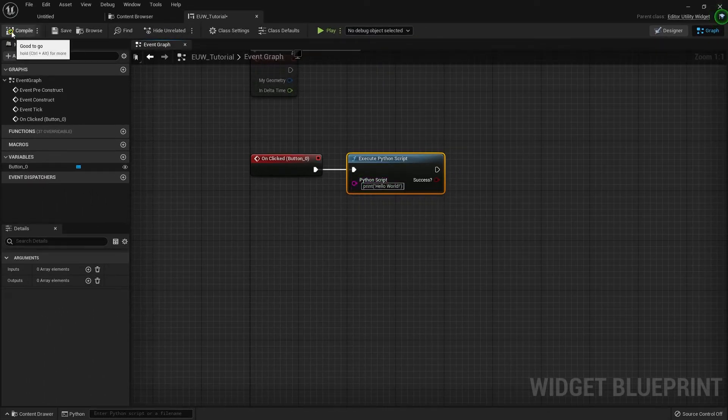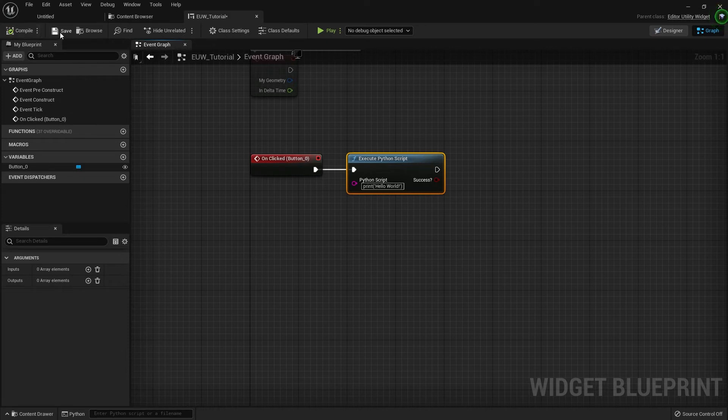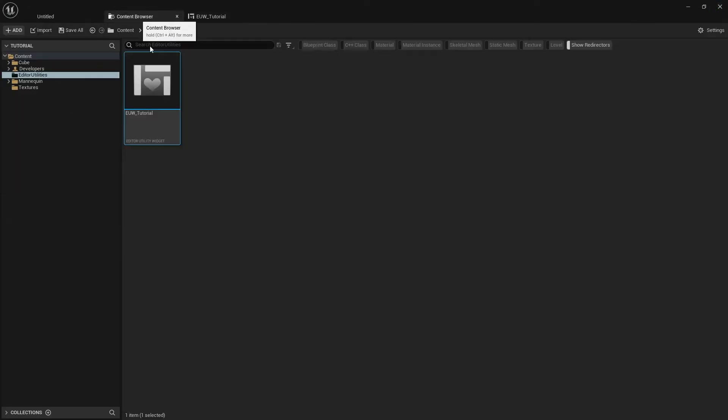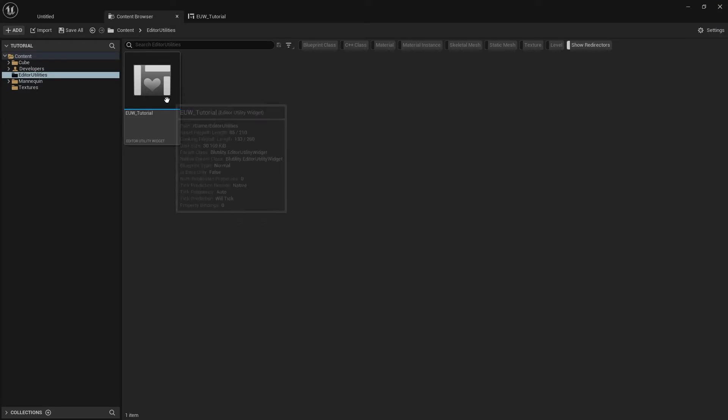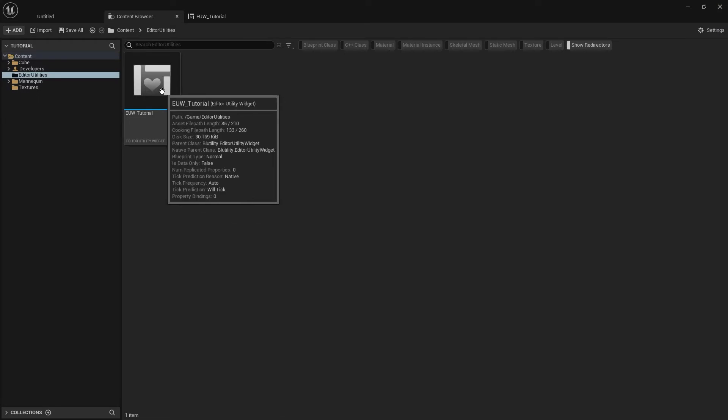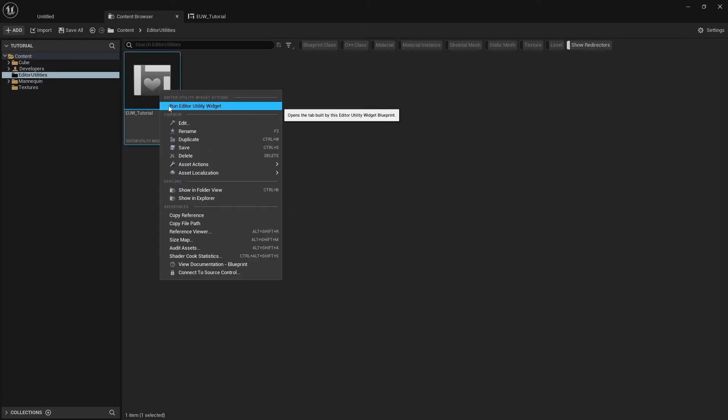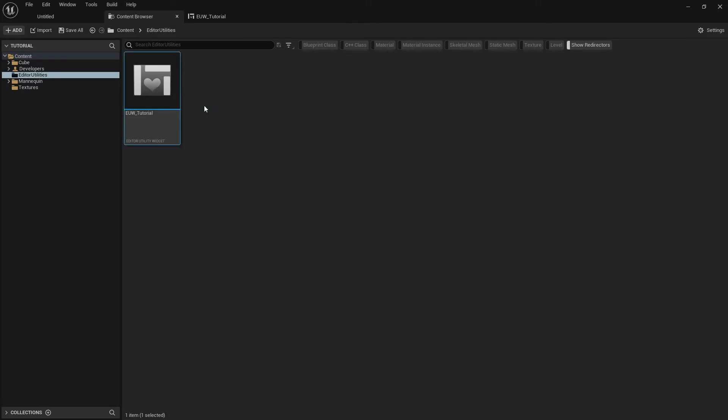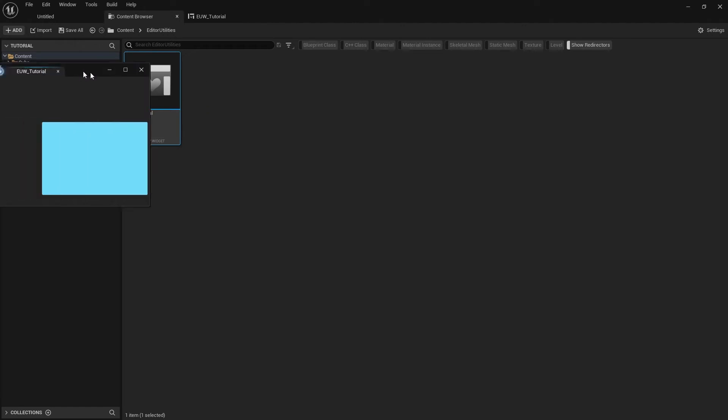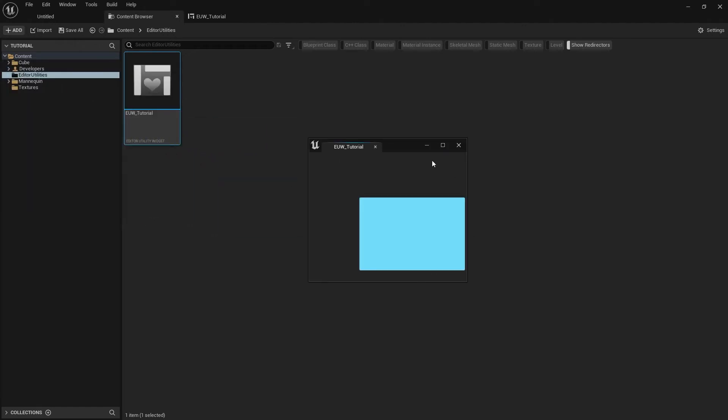If we compile this blueprint and save that, then head back to the content browser. To run it, all we need to do is right click on the editor utility widget and click run editor utility widget. You'll see on my other monitor we now have this tool with the button available.